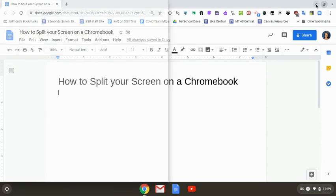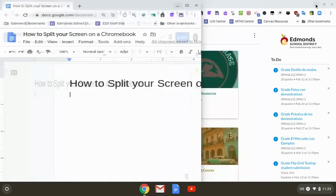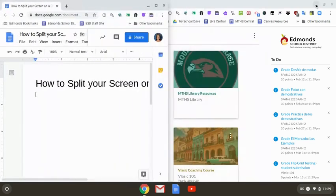I'm going to hover over and click on that left arrow and that will move my Google Doc to the left.